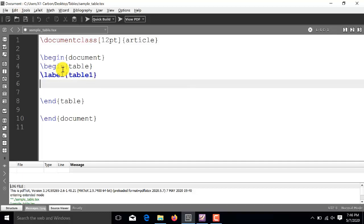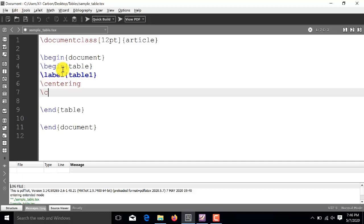we will be specifying the placement of the text. So, here I am using centering, which means that the text will be centered in all the boxes of the table. Now, the next one is specifying the caption. So, we will use the command caption and for example, the title is sample table.